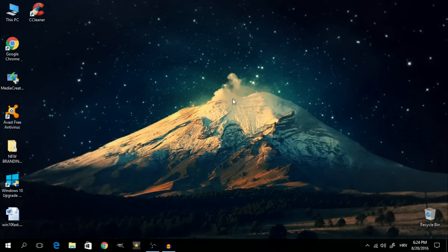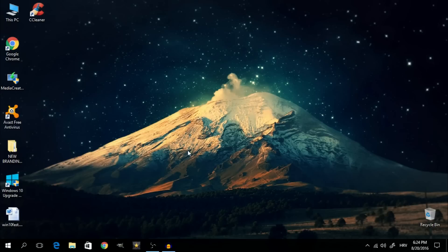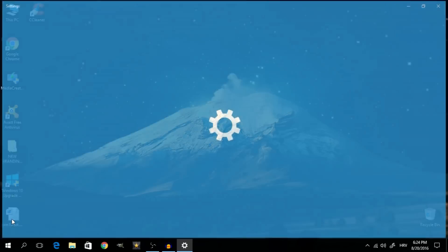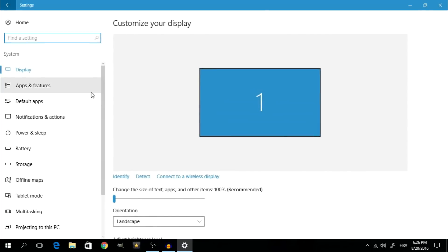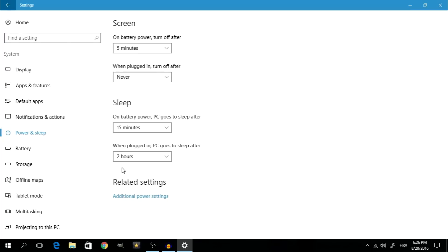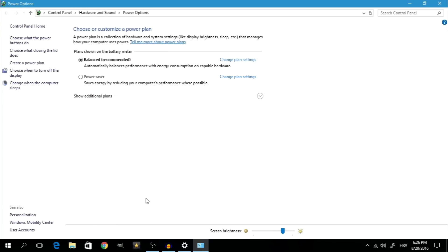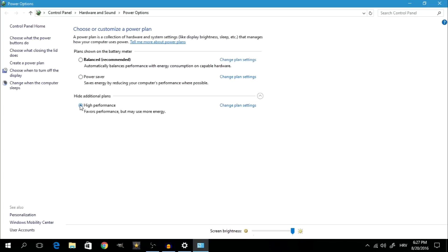The last thing we're going to do is optimize the power options for best performance. Click on Start, go to All Settings, click on System, then on the left hand side click on Power and Sleep. At the bottom of the page, click on the blue link that says Additional Power Settings. That opens up the power options in the old control panel. Click on the arrow to see additional plans and select the High Performance option. This option favors performance so you should see a boost, but it may cause your device to use more energy, which is something to keep in mind especially if you're using a laptop.